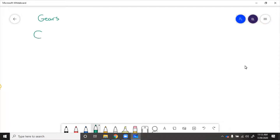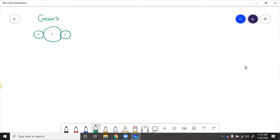Gears are used in a transmission to make something spin faster or slower at the output than at the input, or to increase your torque at the cost of decreasing your speed. In a gear train, each gear that's touching is going to rotate in the opposite direction as the one before it, because at the point where the teeth touch, the velocity is shared.